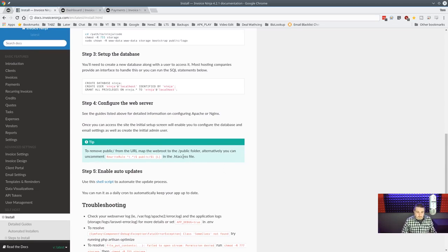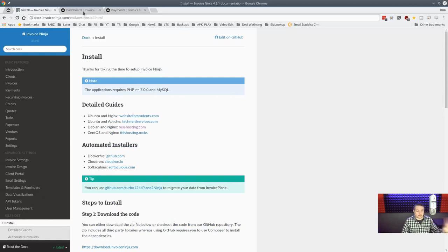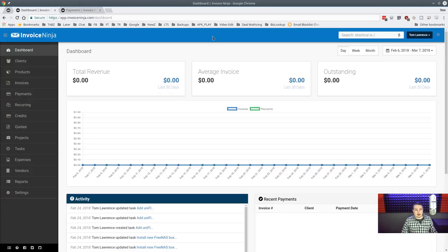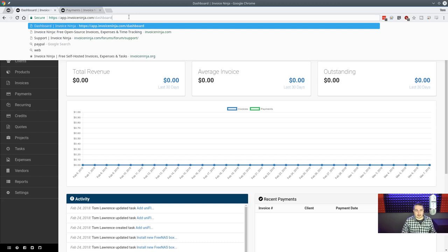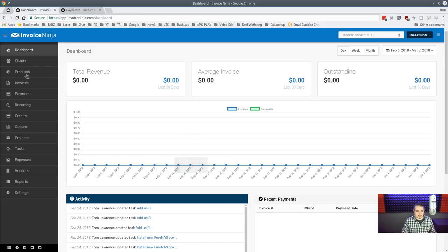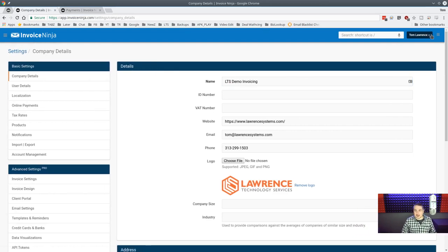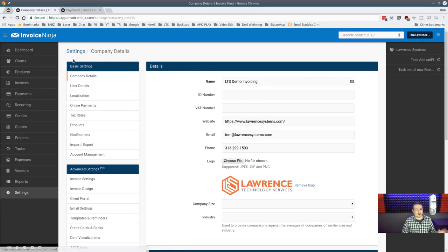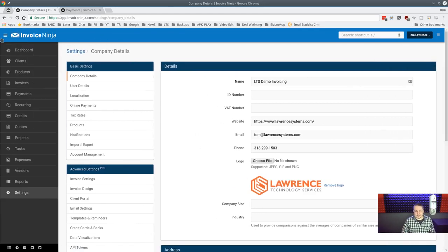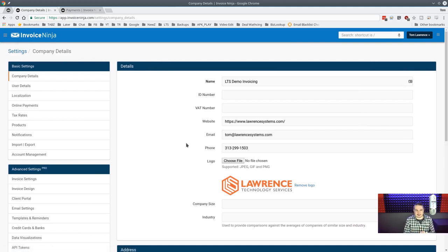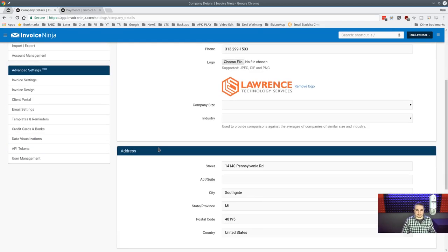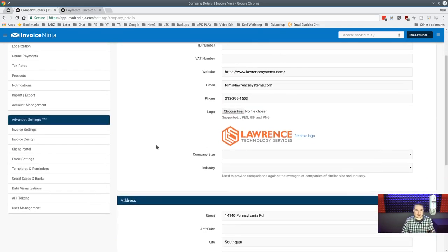Once you've signed up, you start at the app.invoiceninja.com dashboard. The collapsible menus, the intuitive design and layout — it's really nice. We've even done some CSS customization on our self-hosted version. The first thing you want to do is go through company setup.